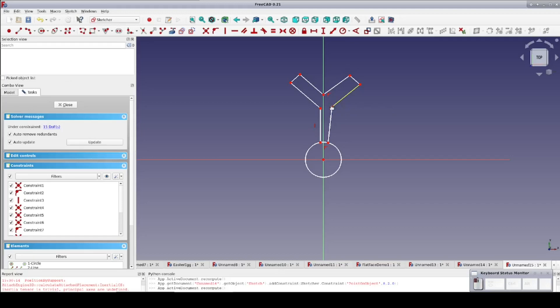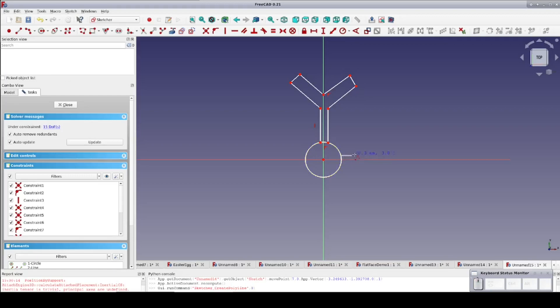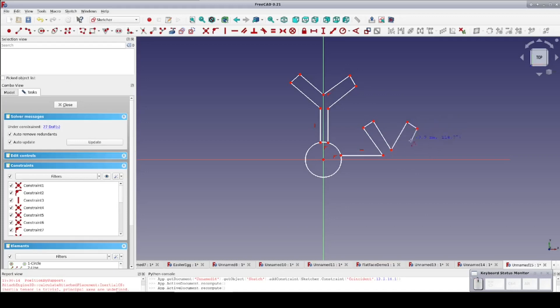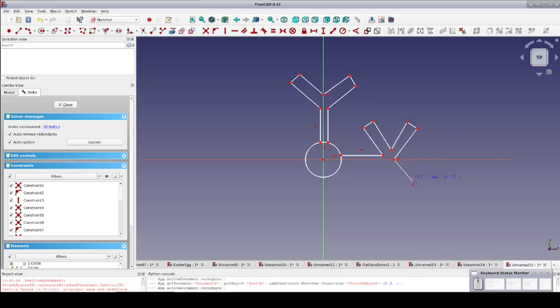Every object in FreeCAD starts its life with its own coordinate system. X, Y, and Z are relative to that object. Attachment and mapping change the relation between different objects' local coordinate systems.